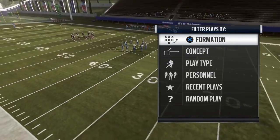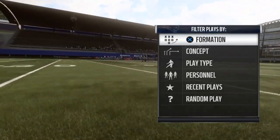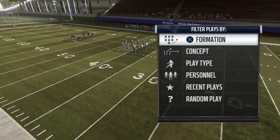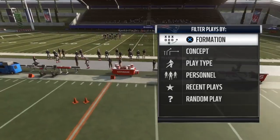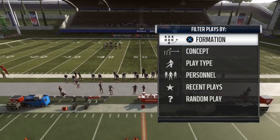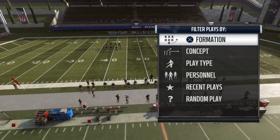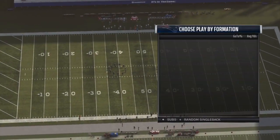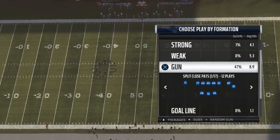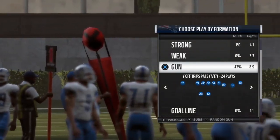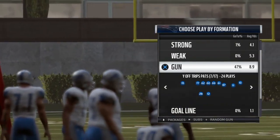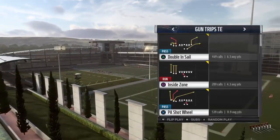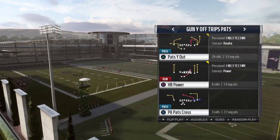Today I'm bringing you guys the pass-heavy scheme, or the three wide receiver scheme, from the Patriots playbook. It's meant to complement the two tight end scheme that I released yesterday. This one's free as well. The two tight end scheme is normally used when you want to run the ball, you have a strong defense, you're trying to chew the clock out, or you need a simple offense to move down the field. This scheme is probably used more as an every-down offense. Both formations are three wide receiver personnel, so you can just audible straight to them.